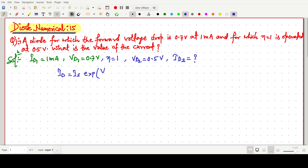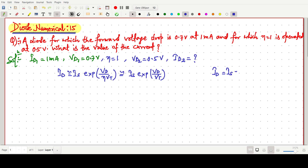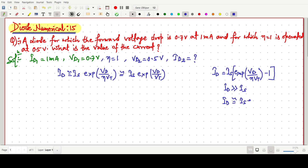ID is approximately IS·exp(VD / ηVT), and we are not taking the minus 1 term. Since eta equals 1, this simplifies to ID = IS·exp(VD / VT). The general formula is ID = IS·[exp(VD / η·VT) − 1], but since ID is much much greater than IS, we use the simplified formula ID = IS·exp(VD / VT).